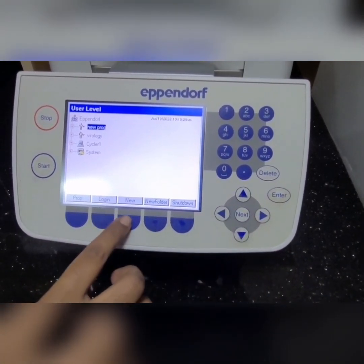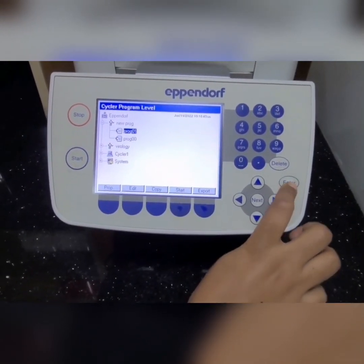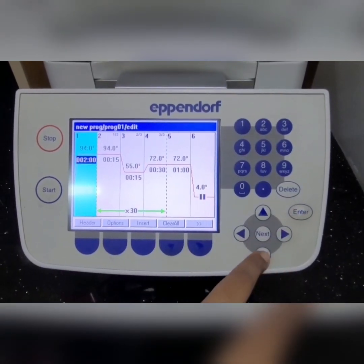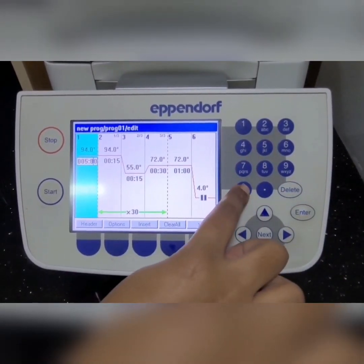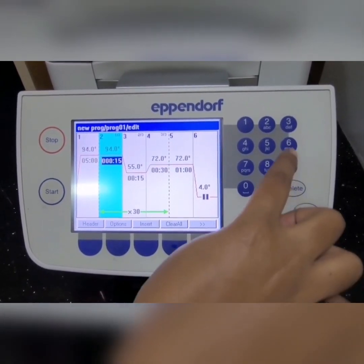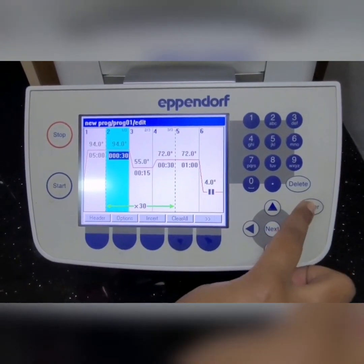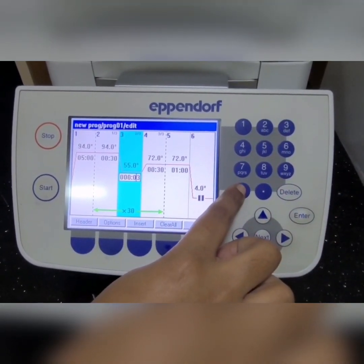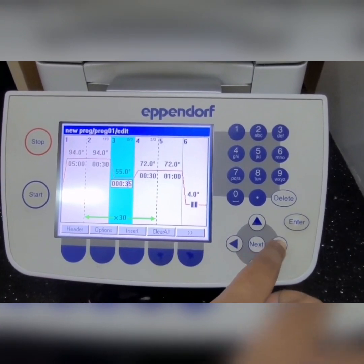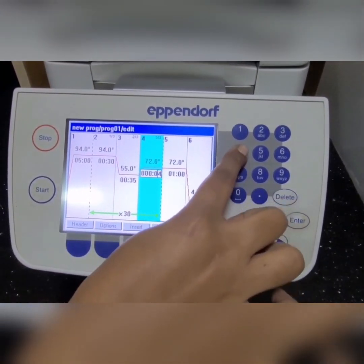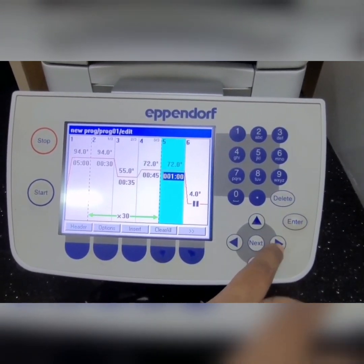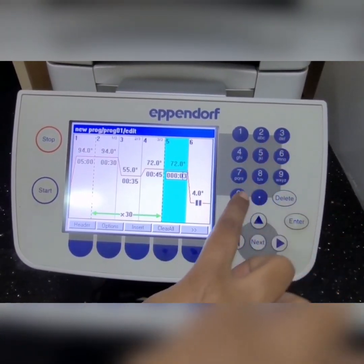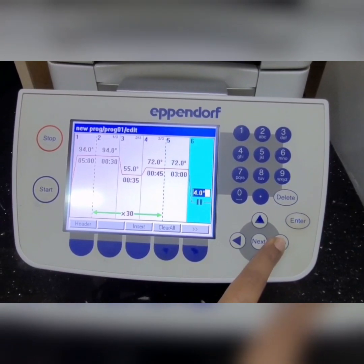As soon as you press admin, you enter into the program already set in the machine — the highlighted one can be edited. By pressing the number keys, based on your PCR reaction conditions, you can modify the temperature as well as time. To change the cycles, press the down arrow key. To move left and right use the left and right arrow keys, and to move up and down use the up and down arrow keys. Whenever a step is highlighted in dark blue you can change its setting.